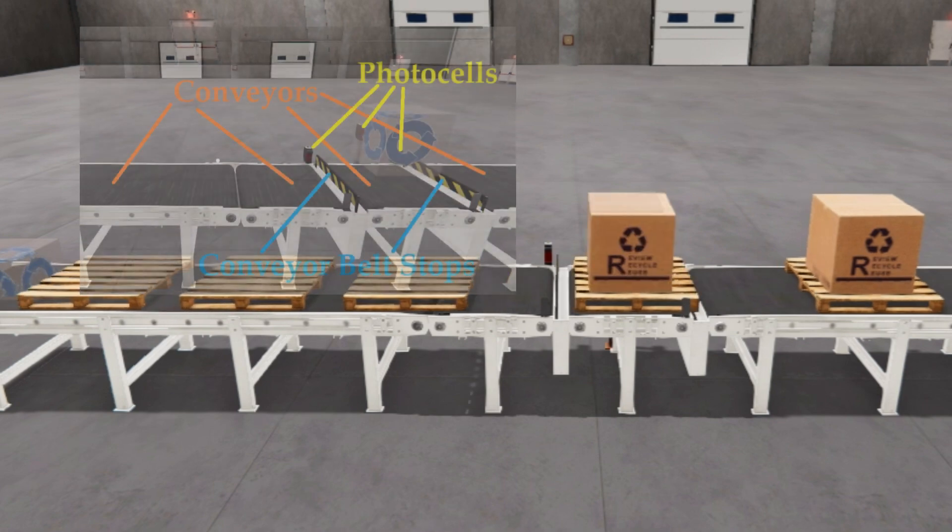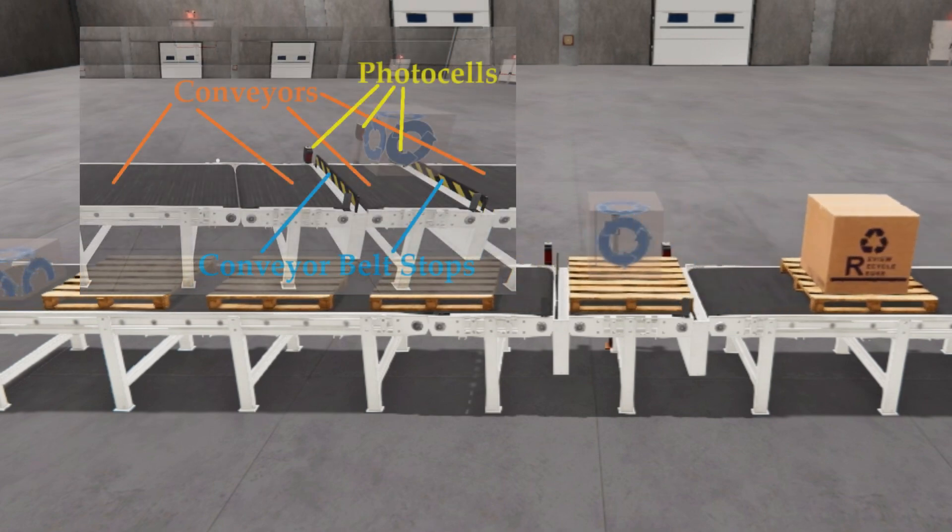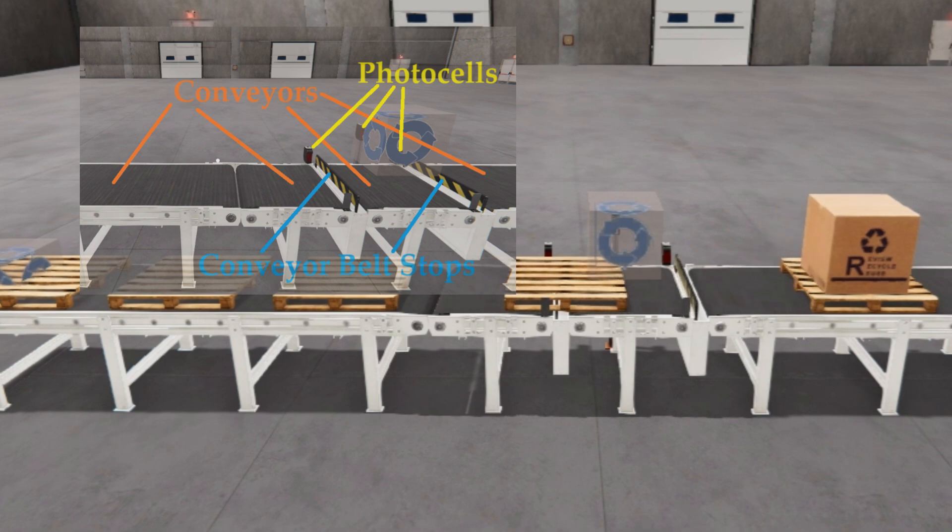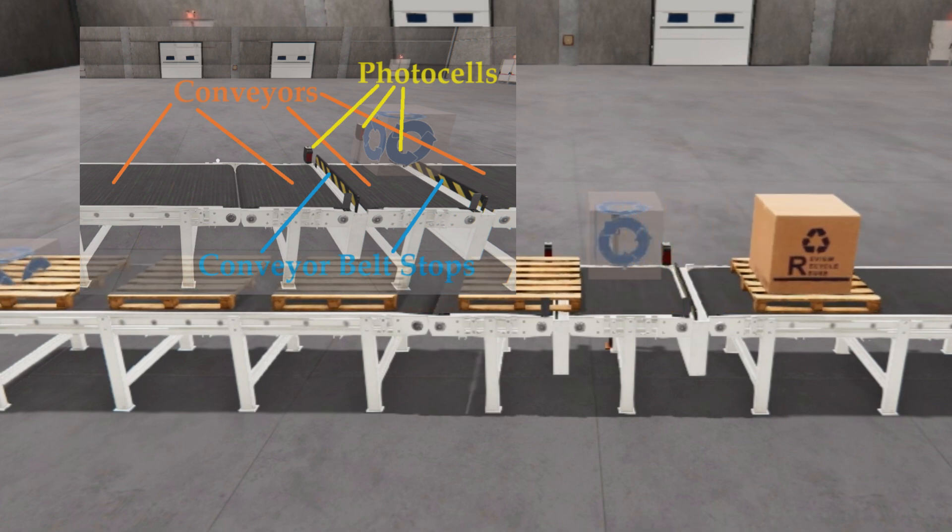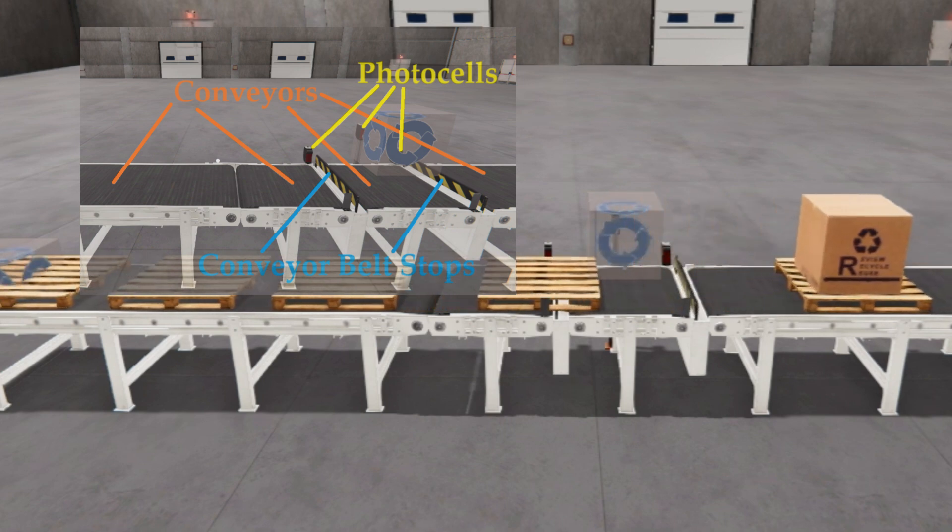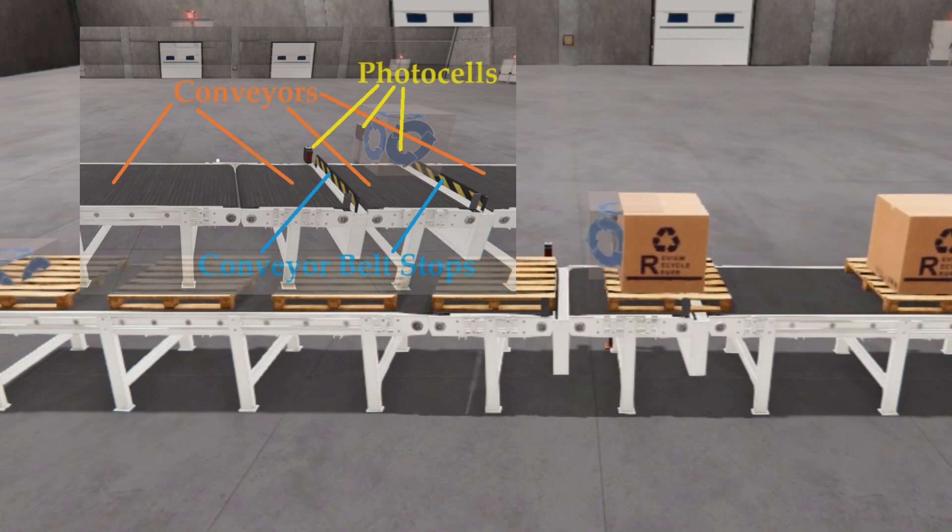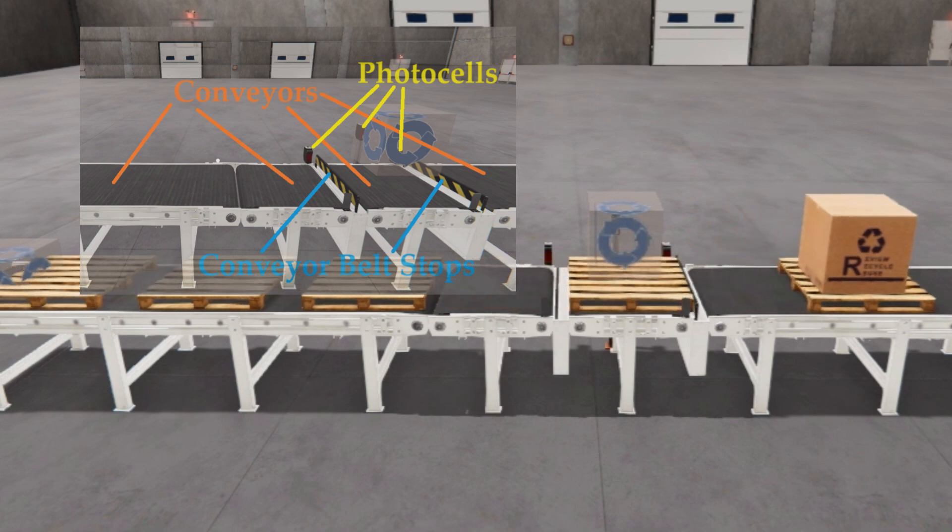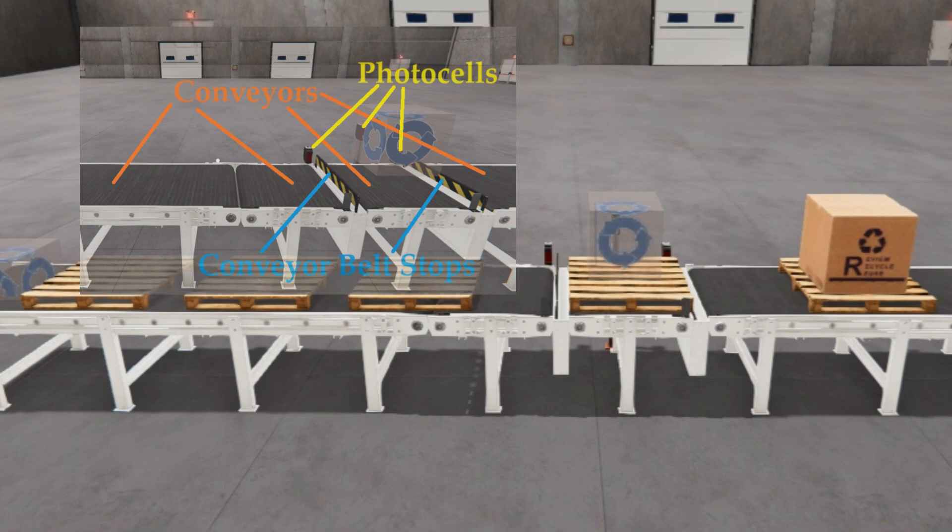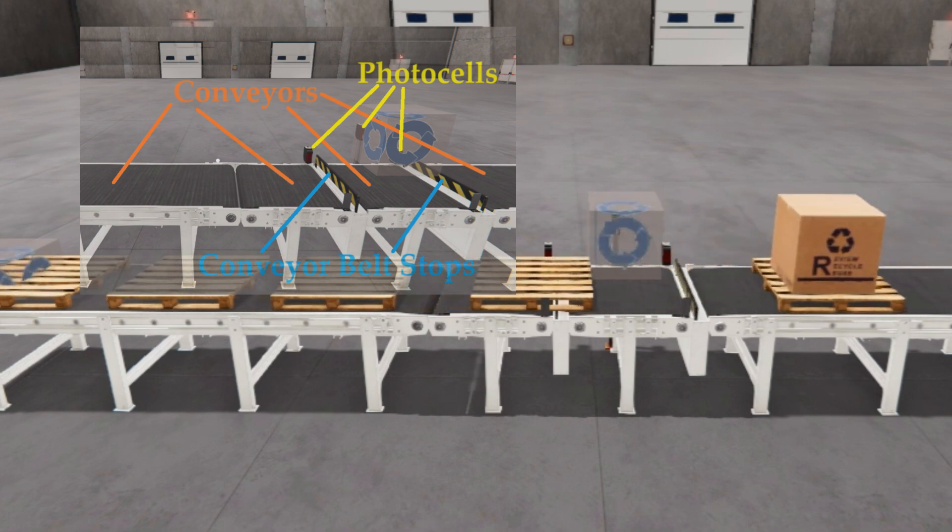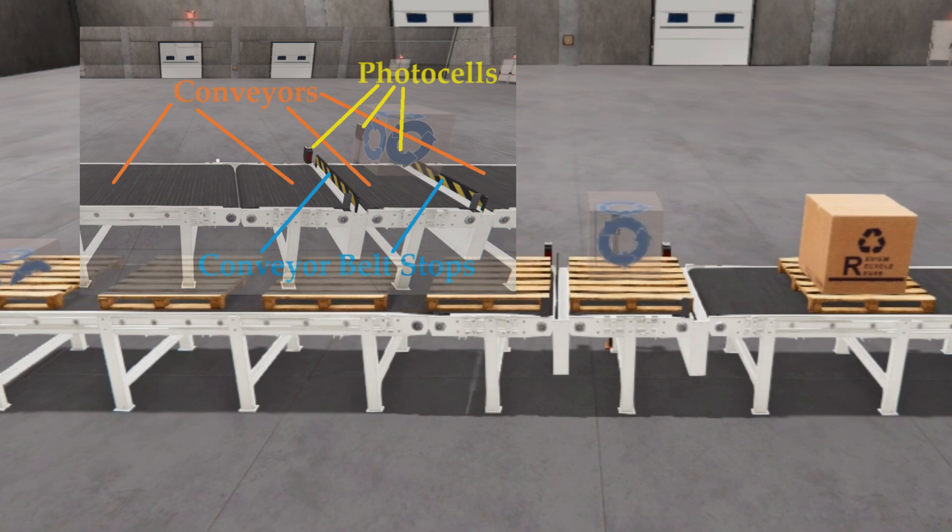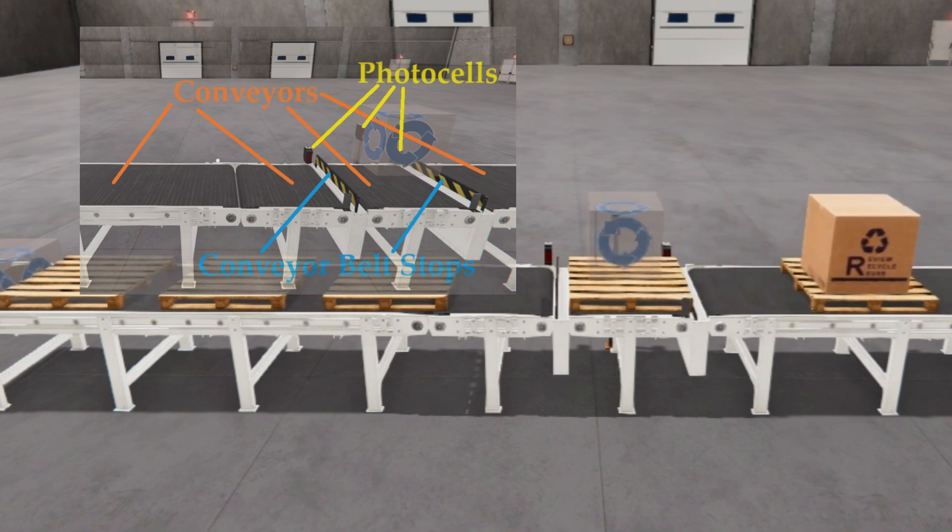This simple application has 4 conveyors. We can determine the logic for each conveyor independently of the others. Pallet Creator conveyor will generate the pallets. It will be activated based on photocell 1. When this sensor does not see a pallet, it will turn on. When it sees the pallet, it will turn off. Conveyor belt 1 will be on when photocell 1 does not see a pallet. If photocell 1 is on and photocell 2 is off, the conveyor will advance the pallet to the conveyor belt 2.